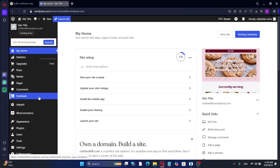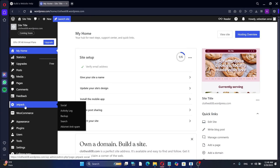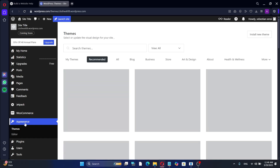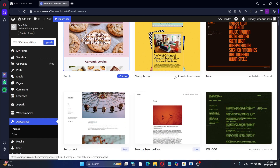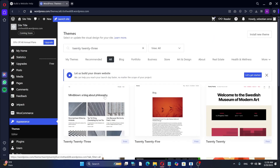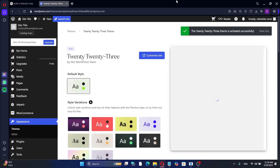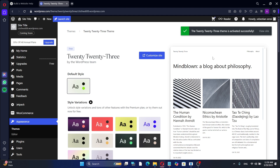The next step is choosing and customizing a WordPress theme. If you're unsure which theme to use, you can ask ChatGPT for recommendations based on your preferences. To install a theme, go to the WordPress admin dashboard, click on Appearance, then Themes. Click Add New at the top of the page and search for the theme you want to install. Once you find it, hit Install and Activate.